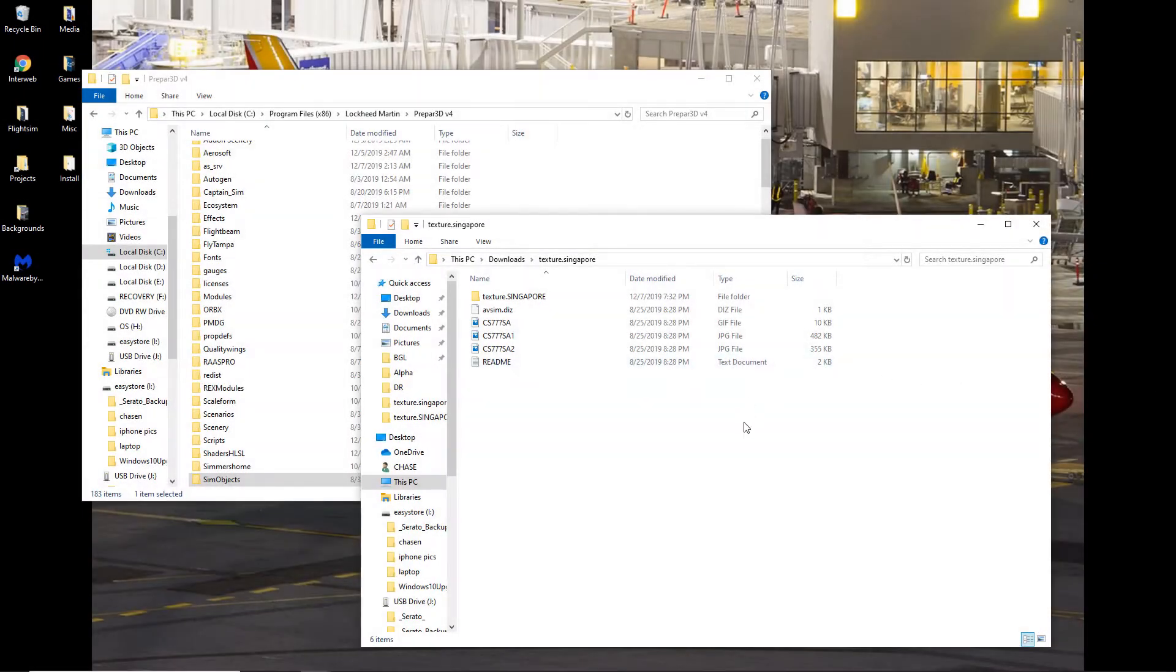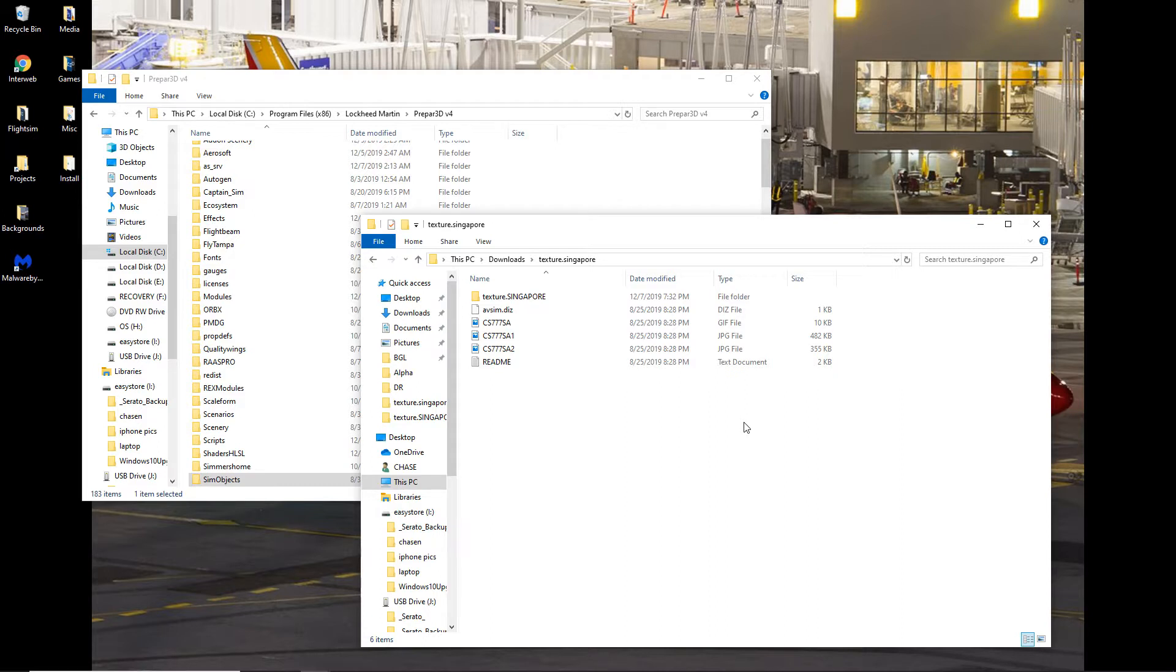Hey there guys, there's a lot of liveries out there for the Captain Sim 777-200, but unfortunately, almost all of them that you'll find on the internet are for the old original model that only works in FSX through Prepar3D version 3.